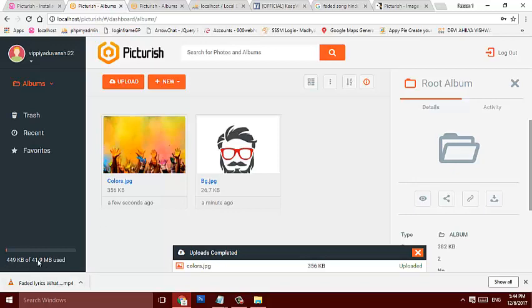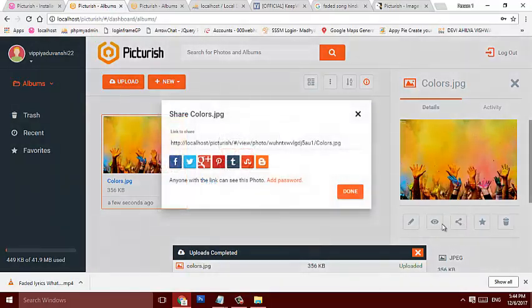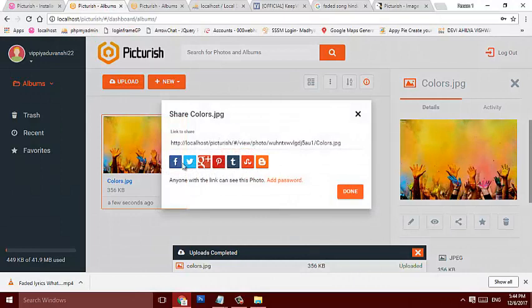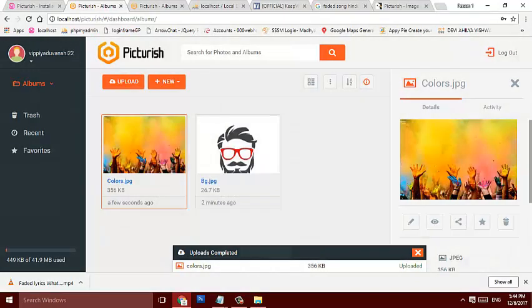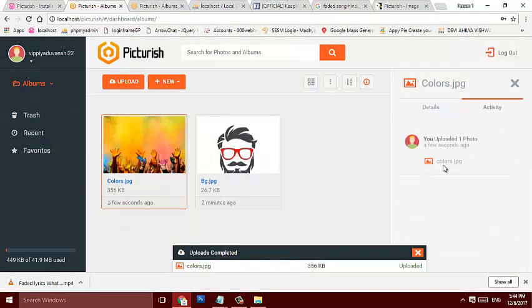You can add to favorites, share this directly - Facebook, Twitter or some websites. This is the details, activity, you have loaded one photo, OK.